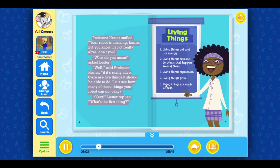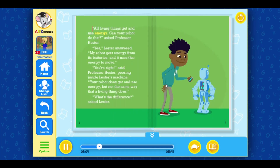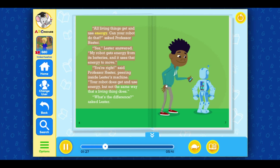All living things get and use energy. Can your robot do that? asked Professor Hester. Yes, Lester answered. My robot gets energy from its batteries, and it uses that energy to move. You're right, said Professor Hester, peering inside Lester's machine. Your robot does get and use energy, but not the same way that a living thing does.